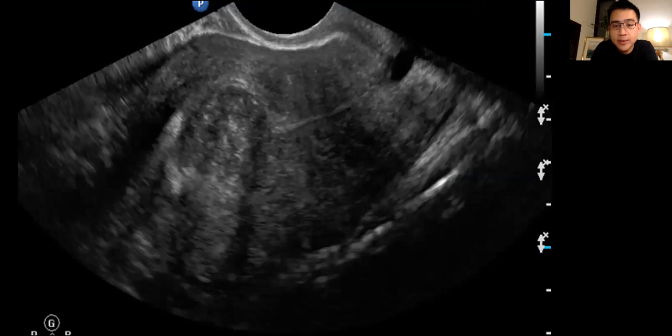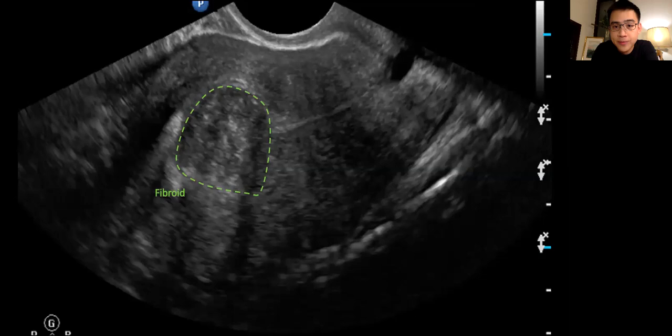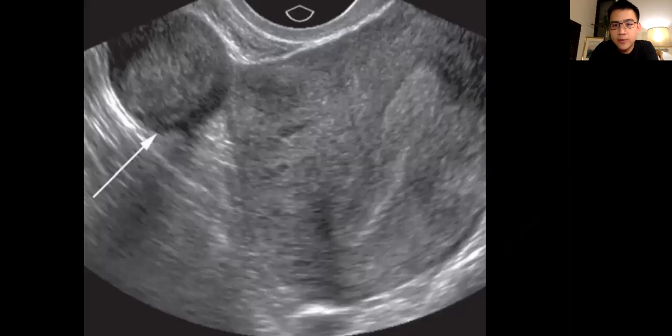This is an example of a transvaginal ultrasound scan where the probe is placed within the vagina. There is better clarity and detail of the uterus, and therefore we suggest both transabdominal and transvaginal ultrasound scans for increased accuracy. In this patient there is a submucosal fibroid which indents upon the endometrial cavity of the uterus.